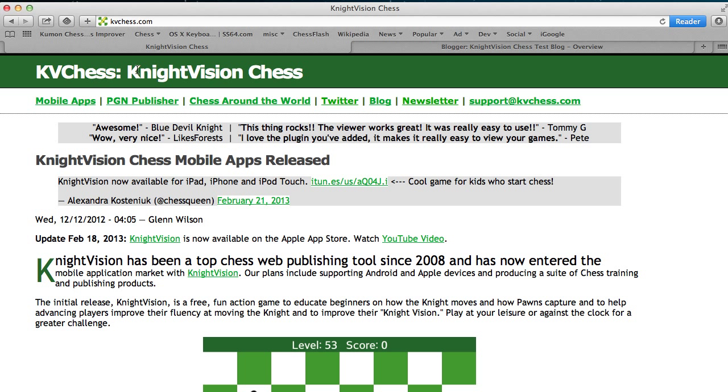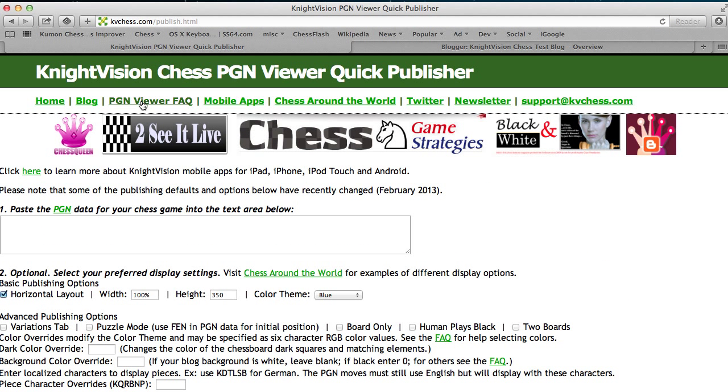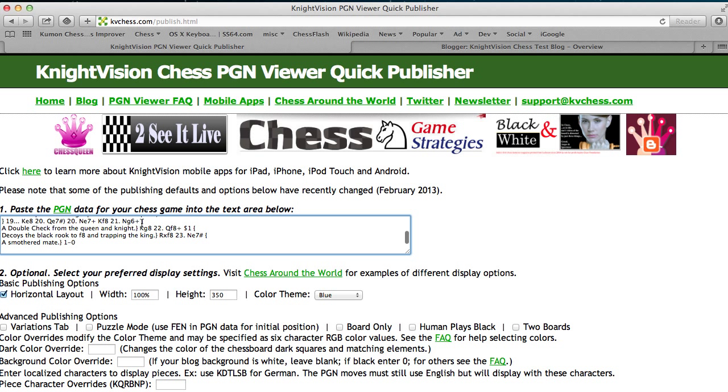From the main KVChess site, kvchess.com, select the PGN Publisher option, and in the text box at the top, copy the PGN data that you've pasted from the chess tool that you're using, Chessbase, Chessbase Lite, maybe it's an online website that you play chess on.